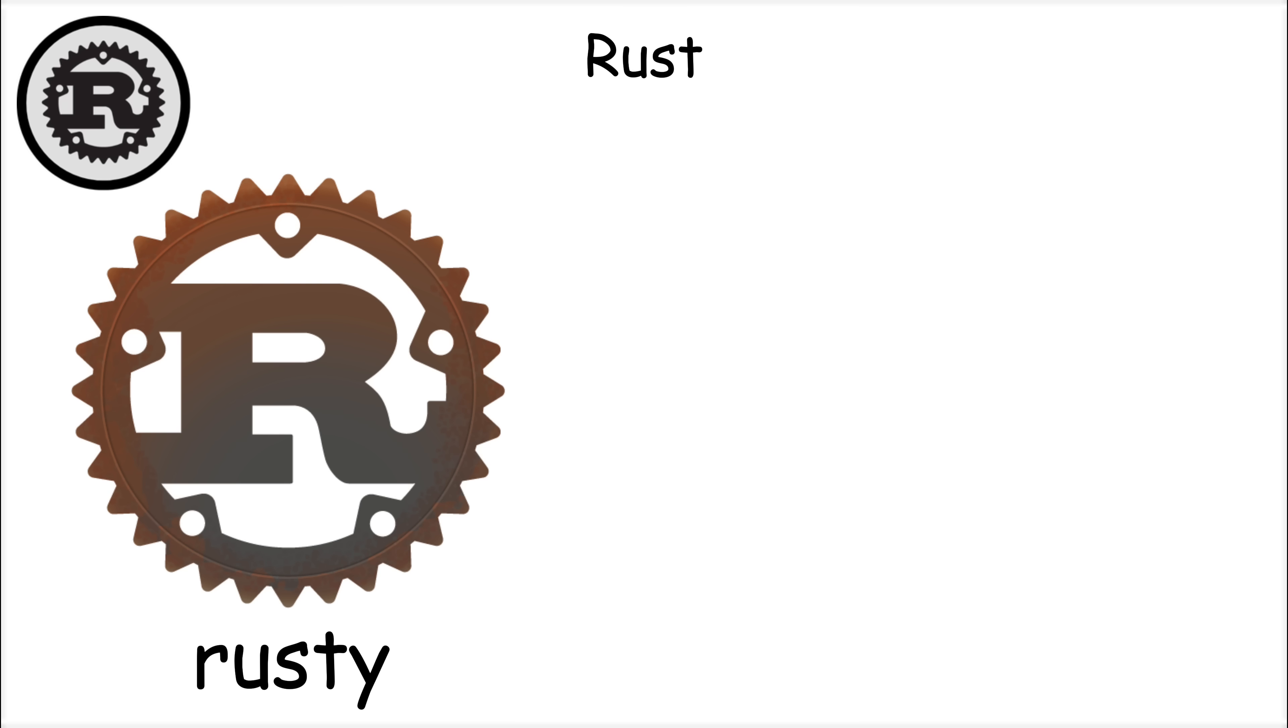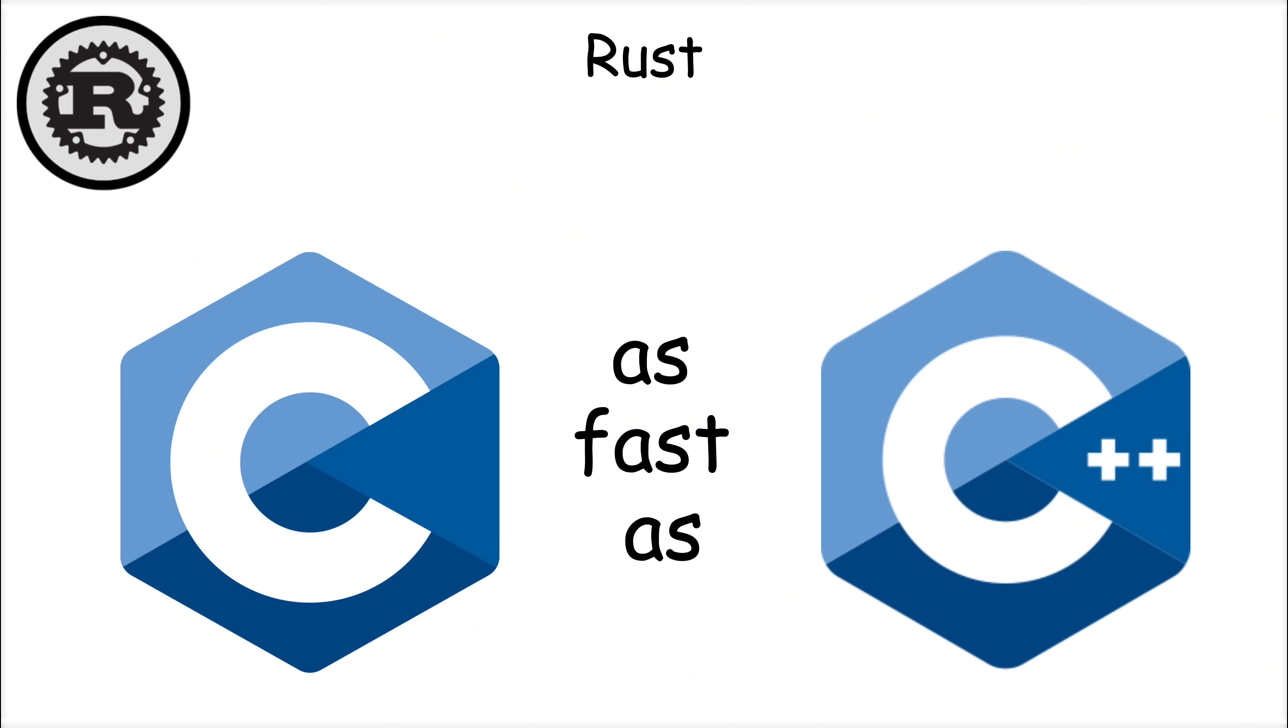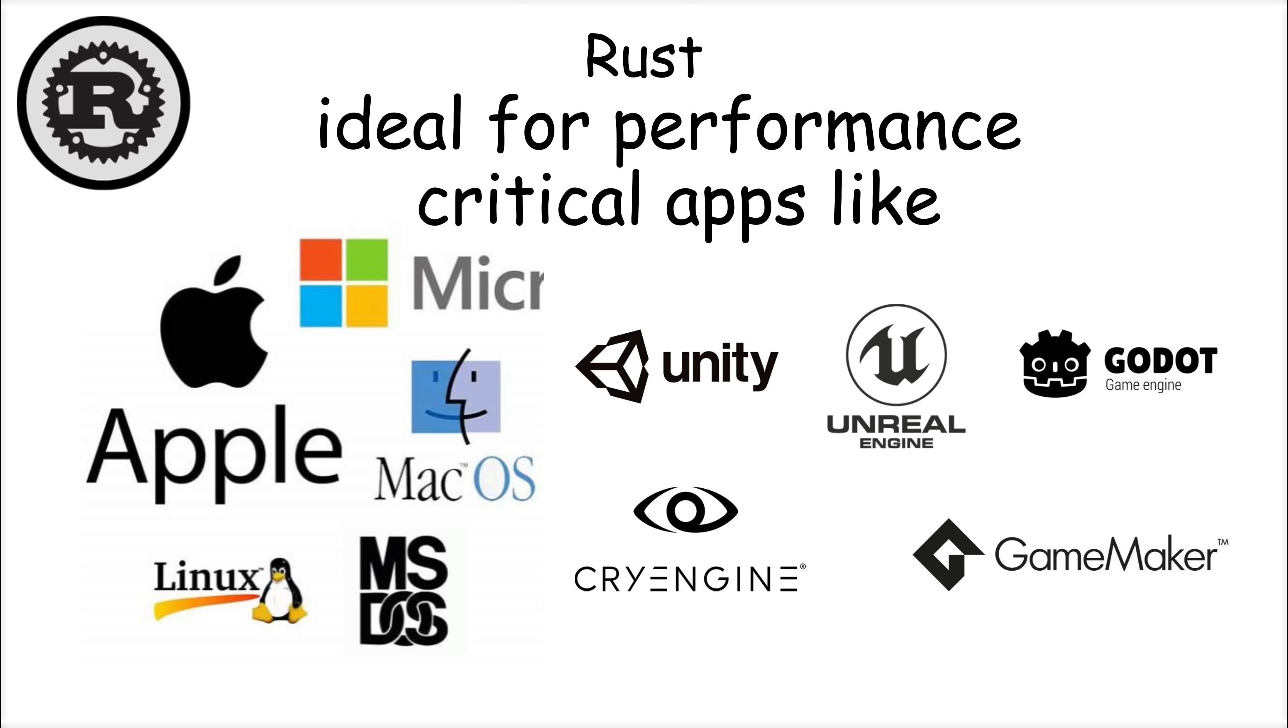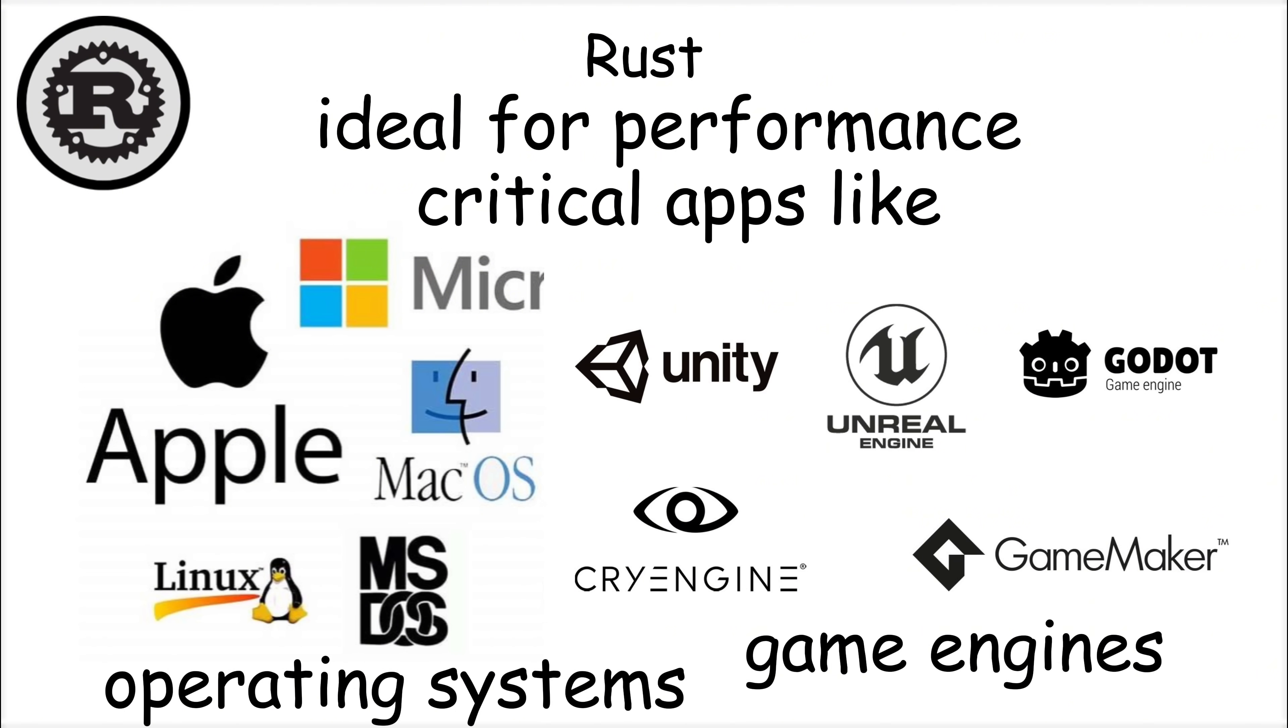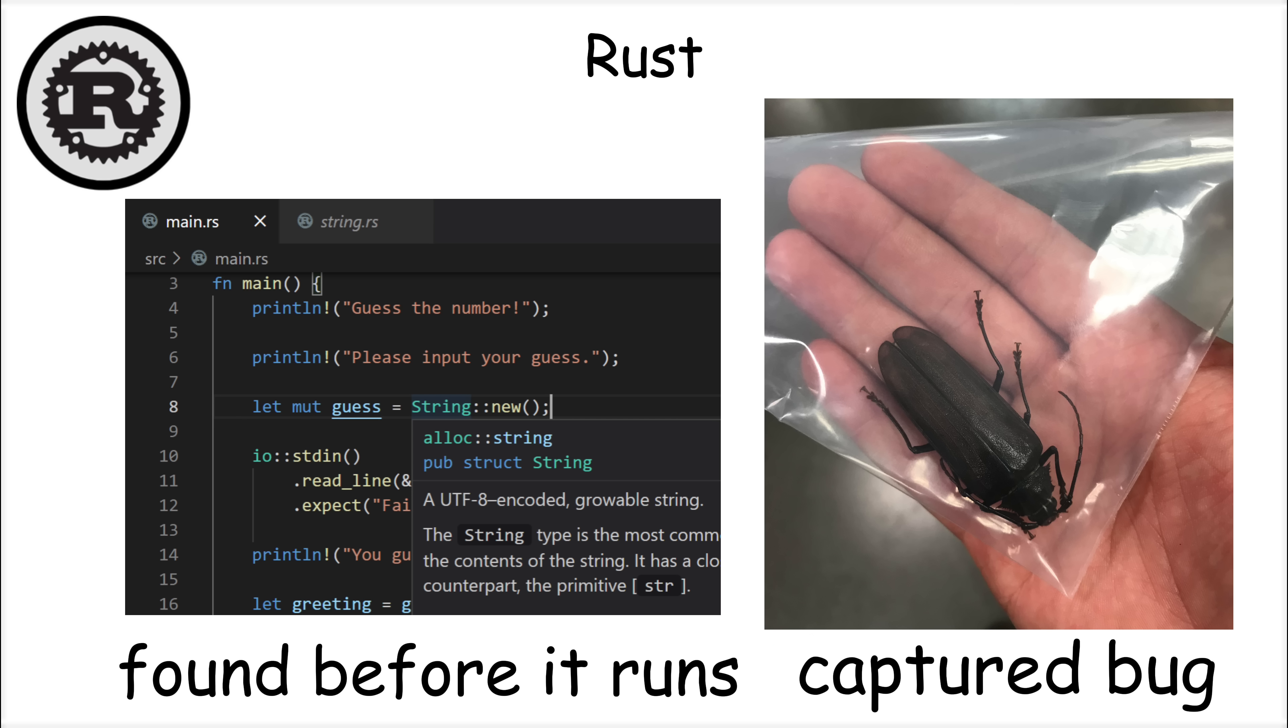What makes Rust stand out is its combination of speed and safety. Rust is as fast as C and C++, making it ideal for performance-critical applications like operating systems and game engines. But unlike C and C++, Rust's ownership system ensures memory safety at compile time, meaning many bugs are caught before the code even runs.